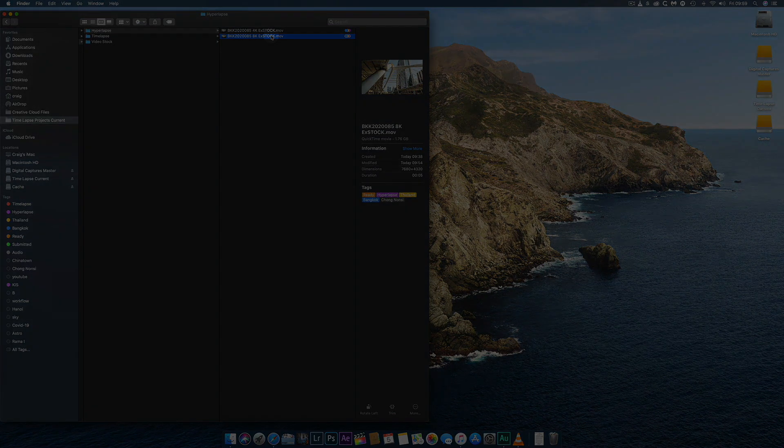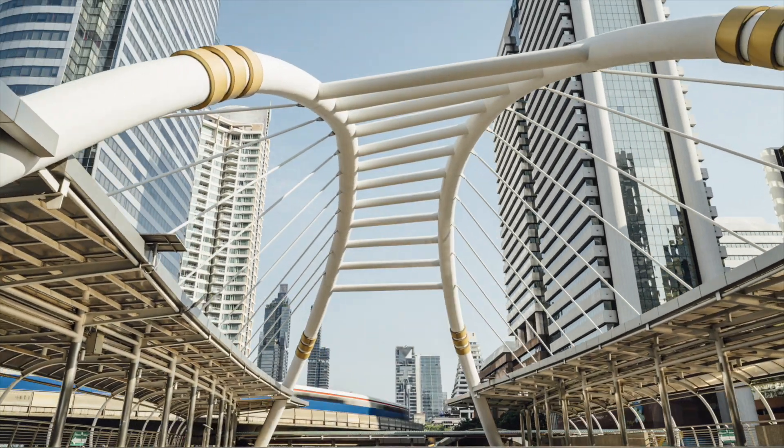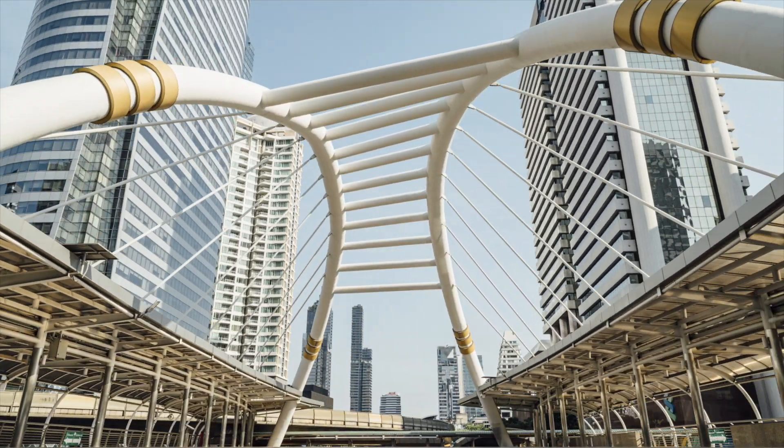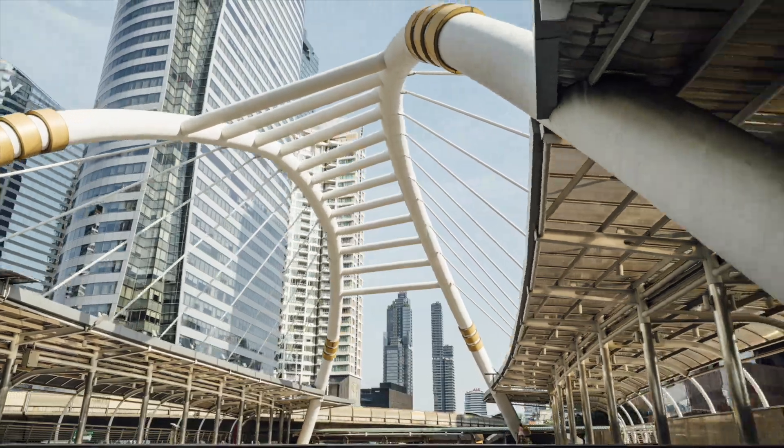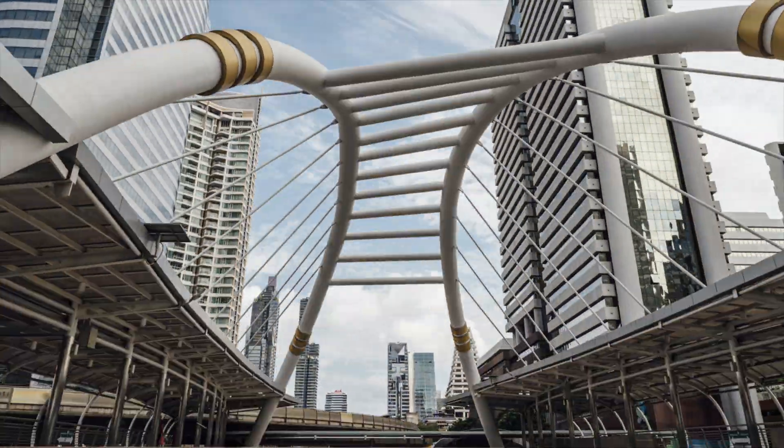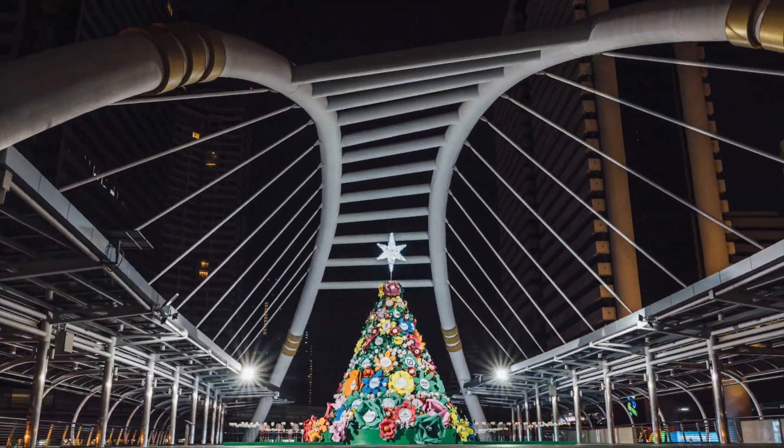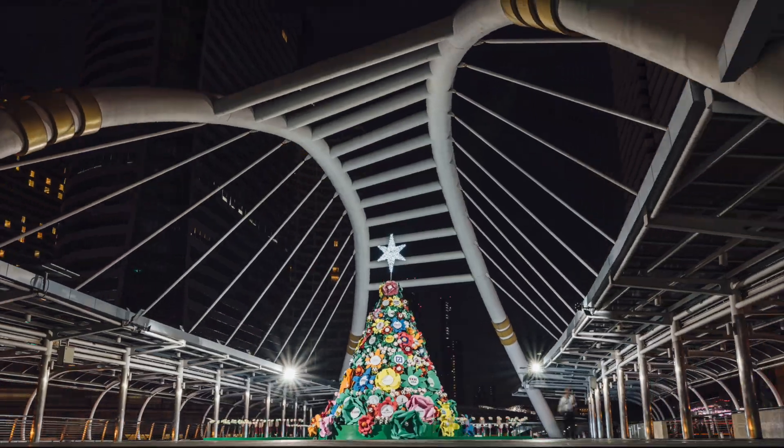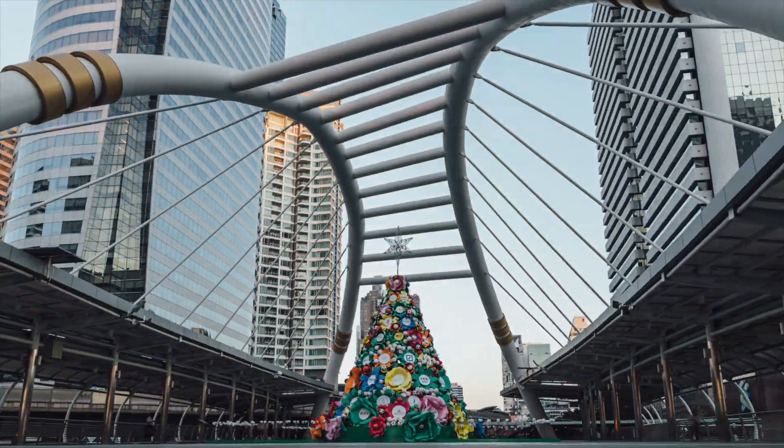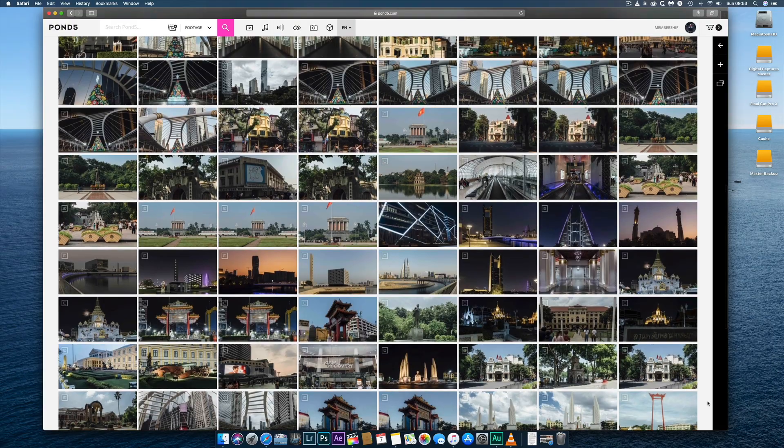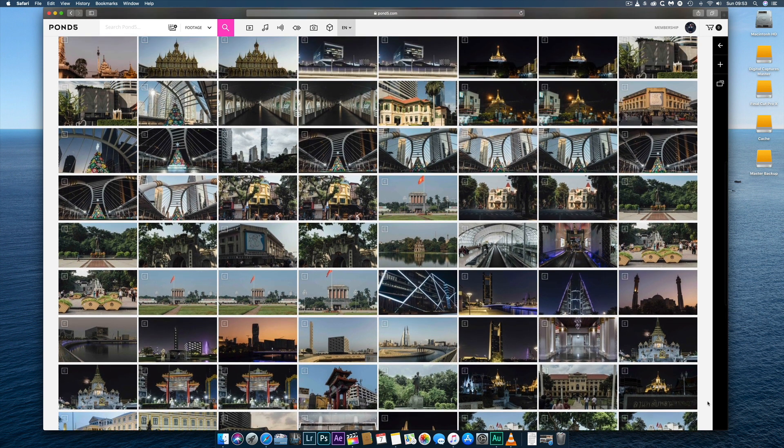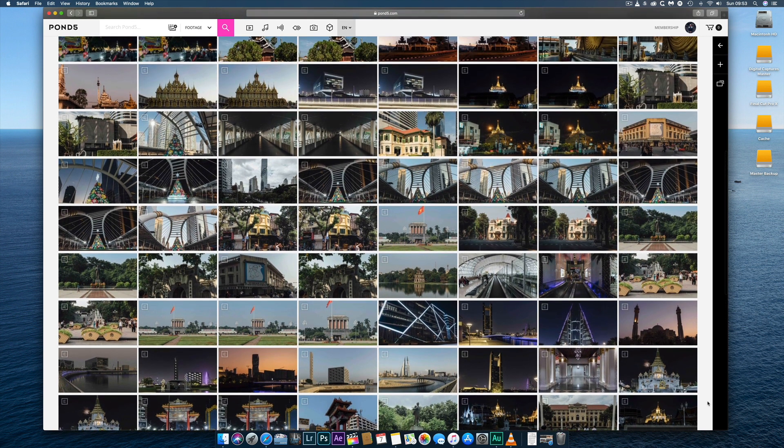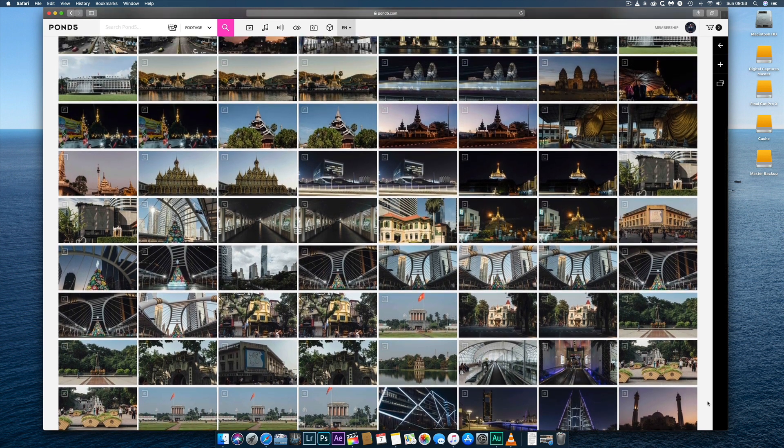Well, that's my complete workflow for producing this 8K hyperlapse and others like it, all of which are available exclusively for download from the curated hyperlapse collection at my Pond5 online portfolio. I hope you learned something from watching this video, or at least found it interesting to see how someone else works.